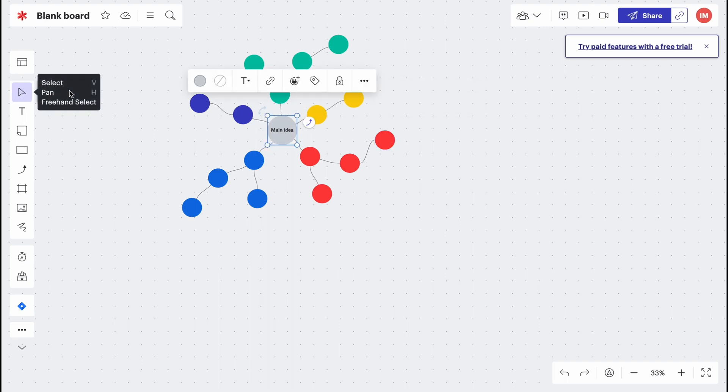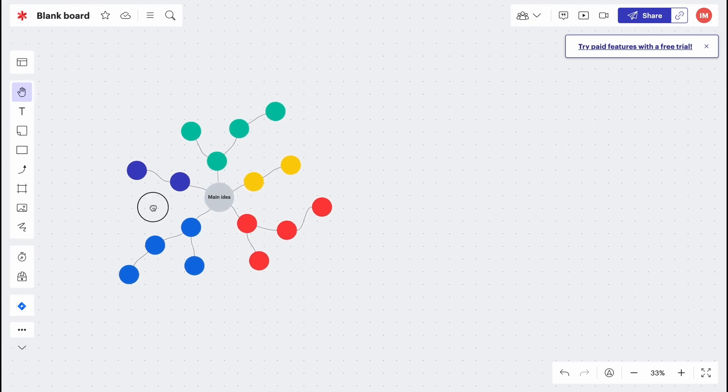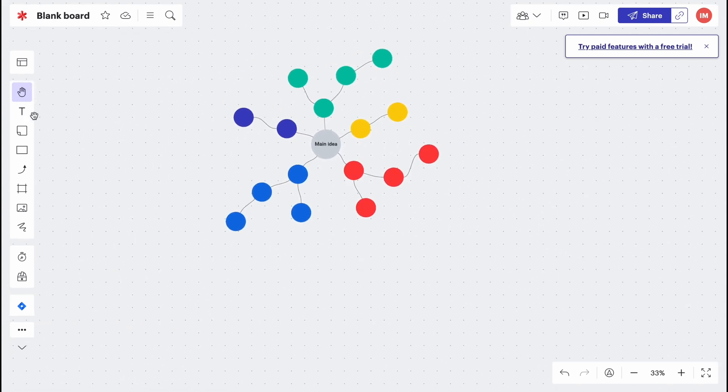Also we have navigation here. We can just click on the select option, we can move. If we choose the hand, as you can see...